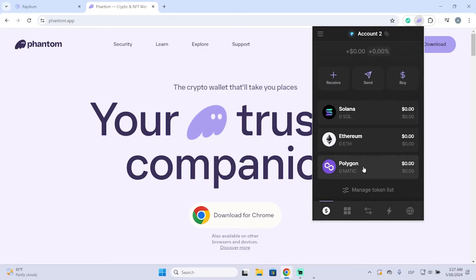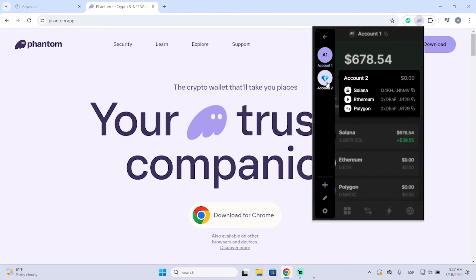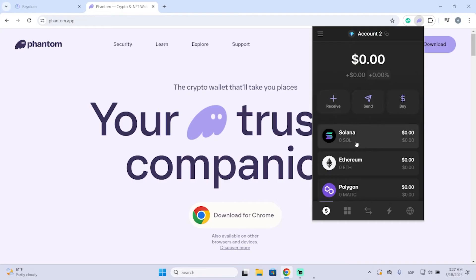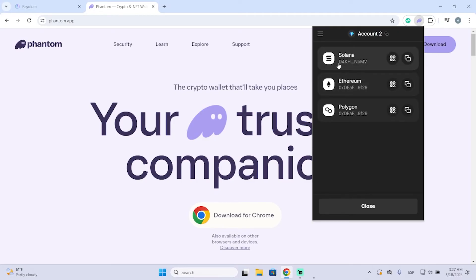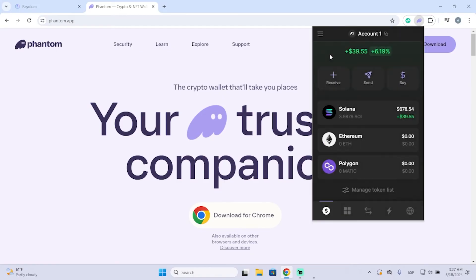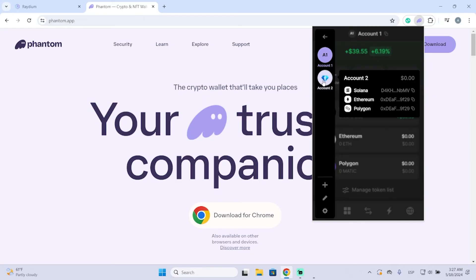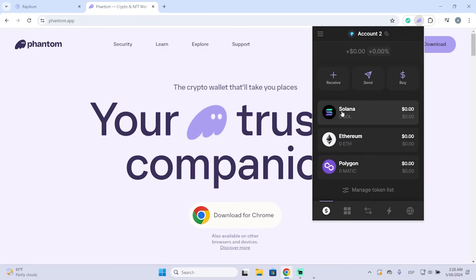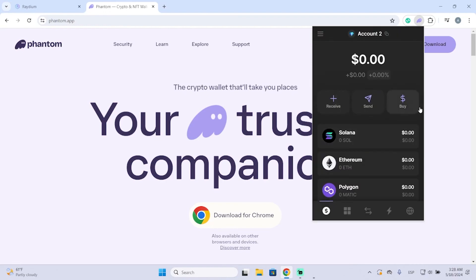Now you have two different accounts — this is my main account and the new account I just created. With this new account you can receive money normally and you have a different address. You can see my Solana, Ethereum, and Polygon addresses right here. Switching to my other account, you can see it's a completely different address.